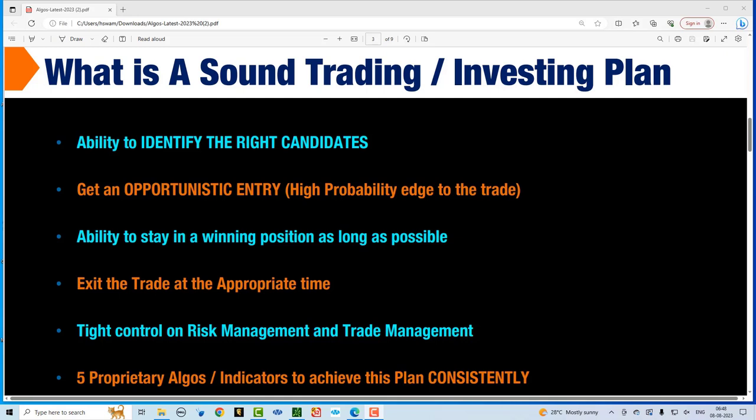The four main steps are: identifying the right trading candidates, getting a very high probability entry, staying in the winning position for as long as possible, and exiting at the appropriate time. We all know that we tend to cut our winners short and hang on to our losers — this is a very typical situation faced by most traders. If we can implement a trading plan that tackles these four steps without emotional involvement, then we can create a sound trading plan. What you are going to see in this video series is five proprietary algos and indicators that can implement this plan consistently without emotion.